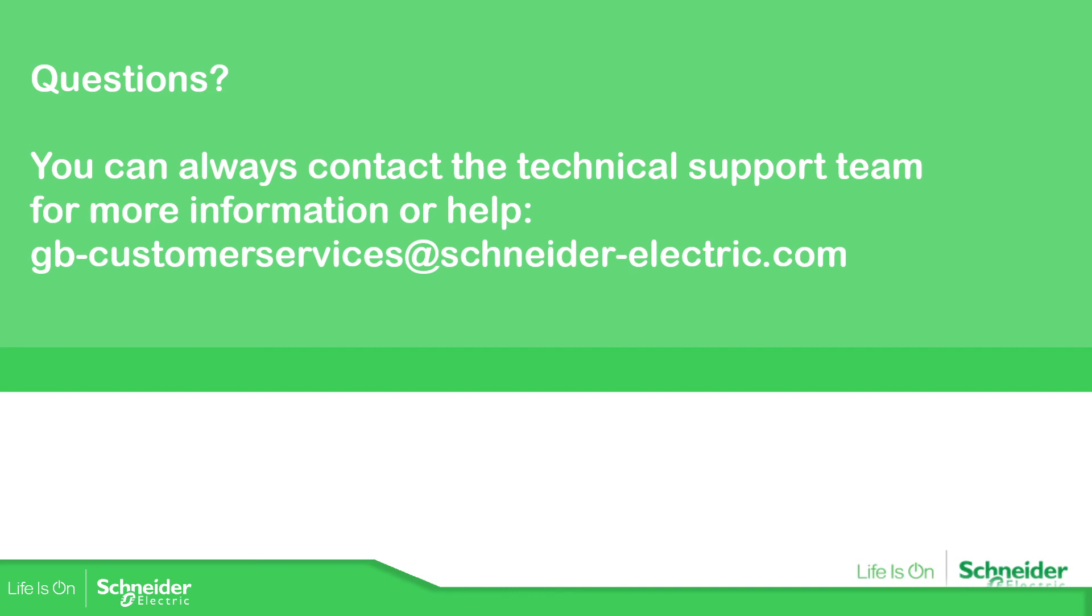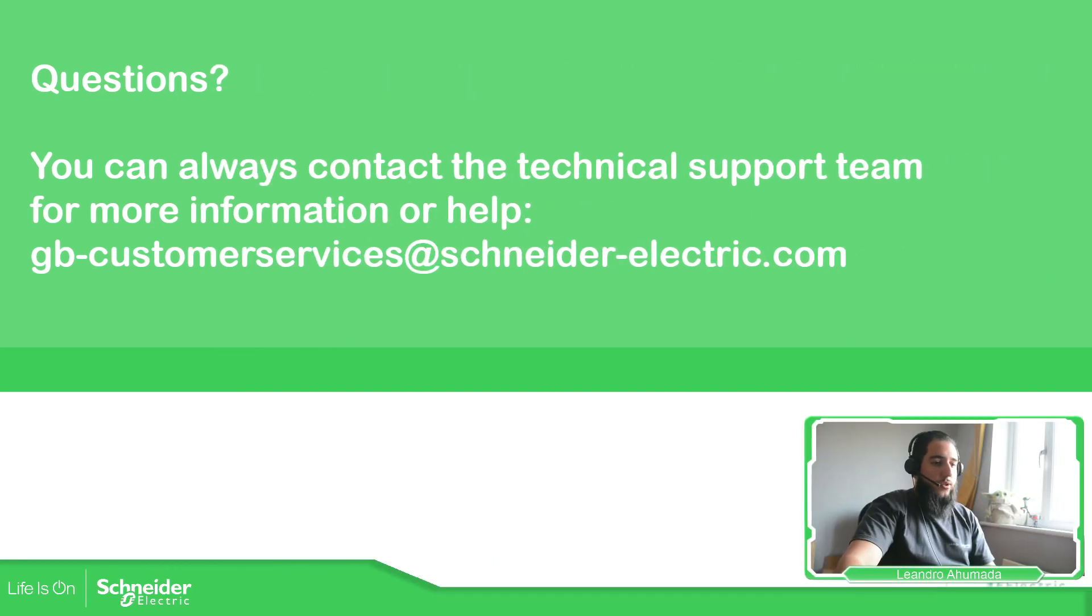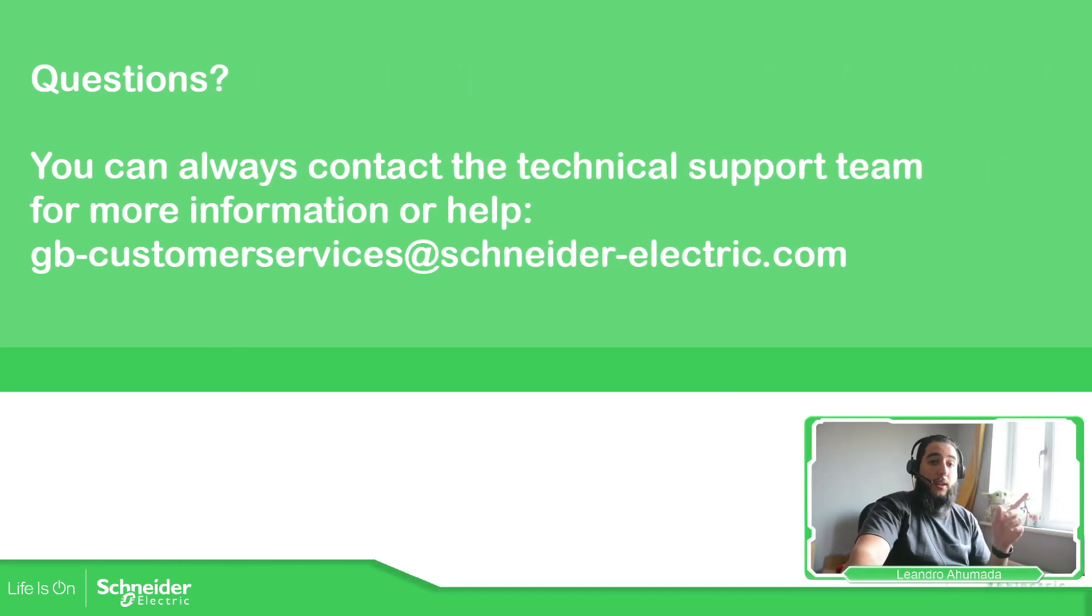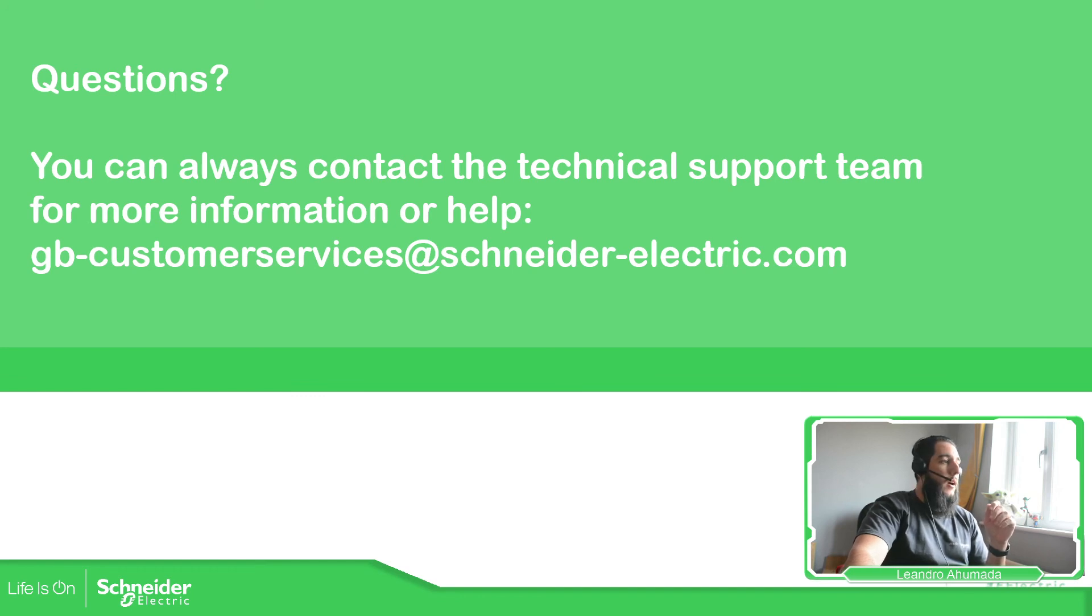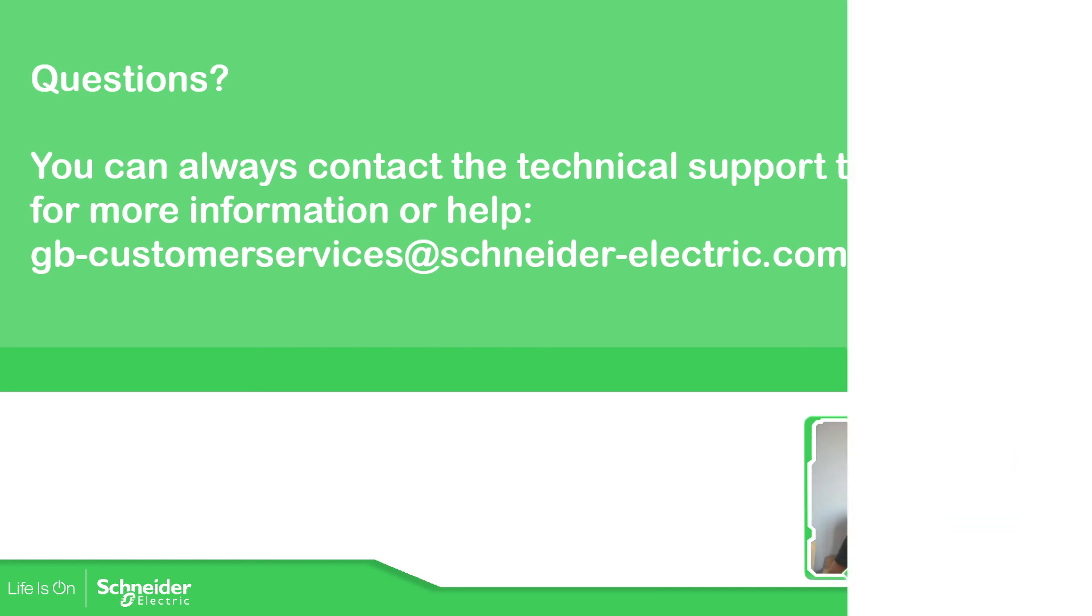If you have any questions or any doubts just give us a call or contact us by email. That's it. Thank you very much for watching this video and I'll see you on the next one.